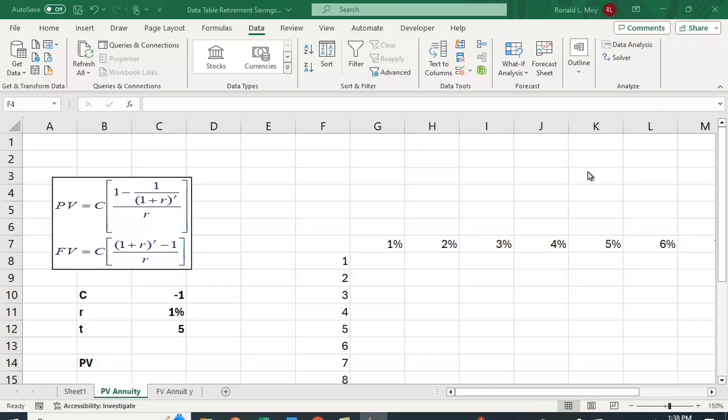I want to show you how you can use the data table function in Excel to create the present value and future value annuity factors that you would compute here.